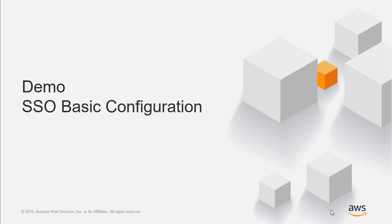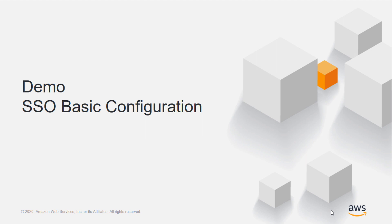Hello, these are Yuri Duchovny and Lior Polak with AWS Solutions Architecture. We'll show you how to enable AWS Single Sign-On for your AWS Organizations and how to configure its basic settings.